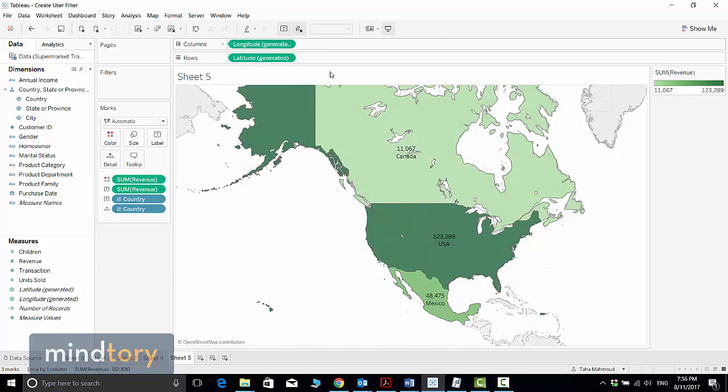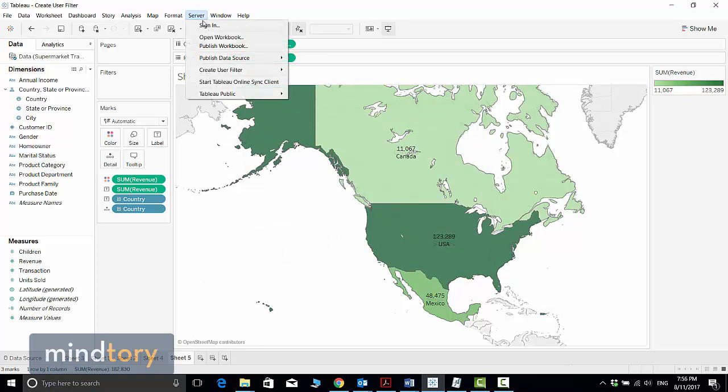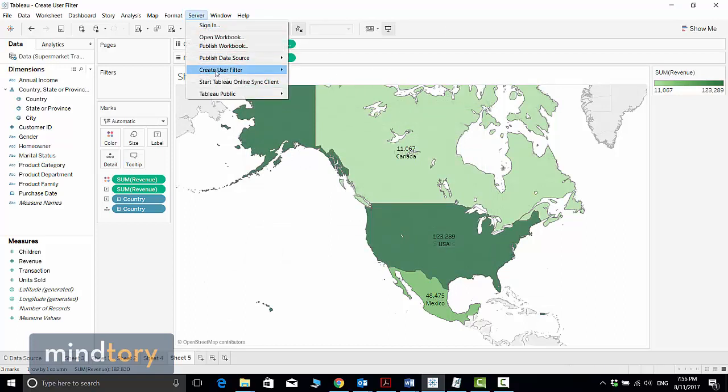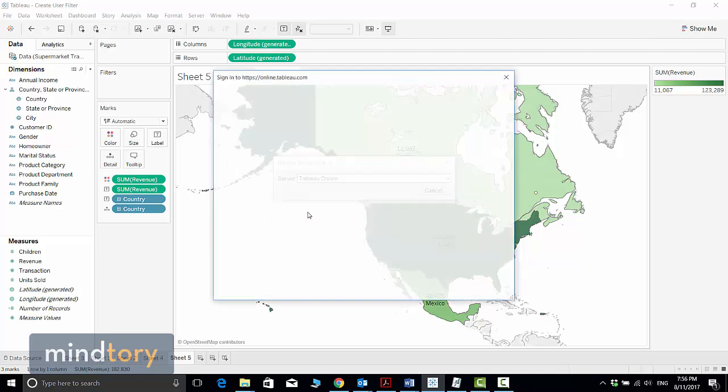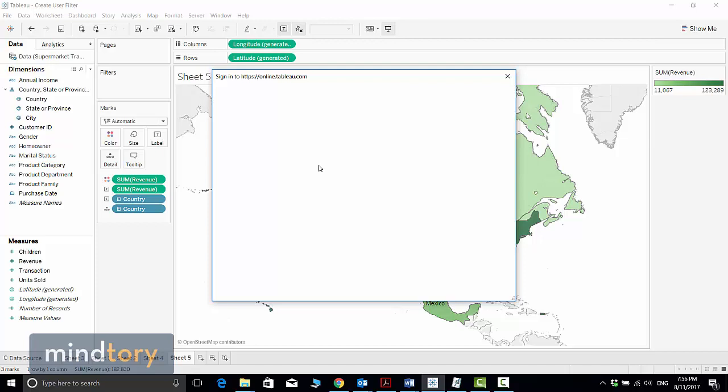If I click on Create User Filter based on country, it will ask me to either login to Tableau Server or Tableau Online. Here, because I have a Tableau Online account, I will use Tableau Online. This window will open and ask you to enter your credentials.